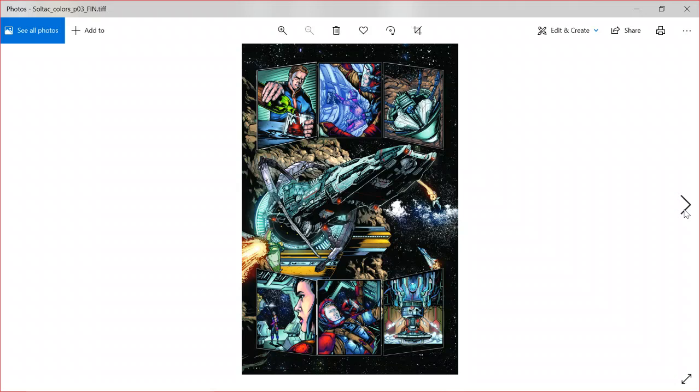Long story short, this is a sci-fi adventure, sort of sci-fi opera, takes place in the future. And this is what page three was.